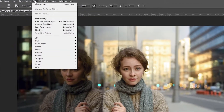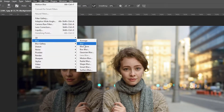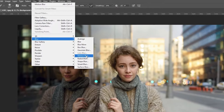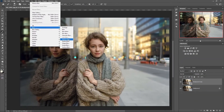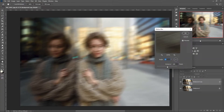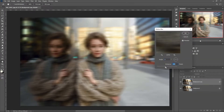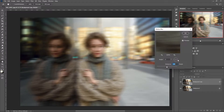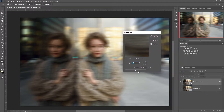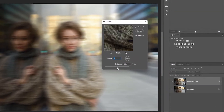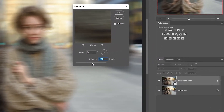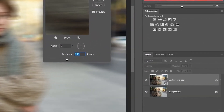Open the filter and choose Blur and Motion Blur. The position of the blur vector and the distance value do not matter — we will have the opportunity to adjust these values later.